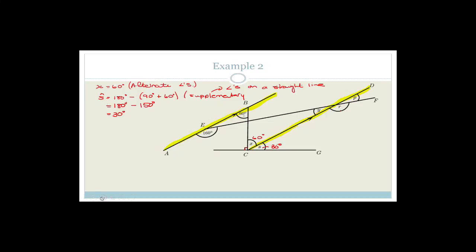What about Y? Y is actually part of a U shape — an upside-down U. And what do we know about the U? The U is co-interior and they add up to 180 degrees. Therefore, Y plus the 160 degrees has to add up to 180. So Y equals 180 degrees minus 160 degrees, which is just 20 degrees. You have to say it's co-interior angles. All co-interior angles are supplementary, so that angle is 20 degrees.